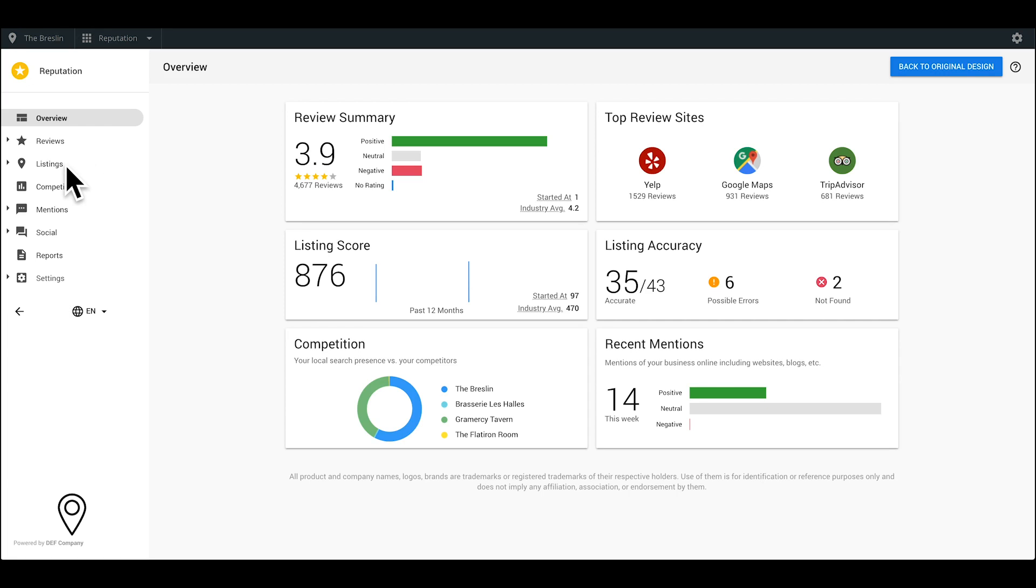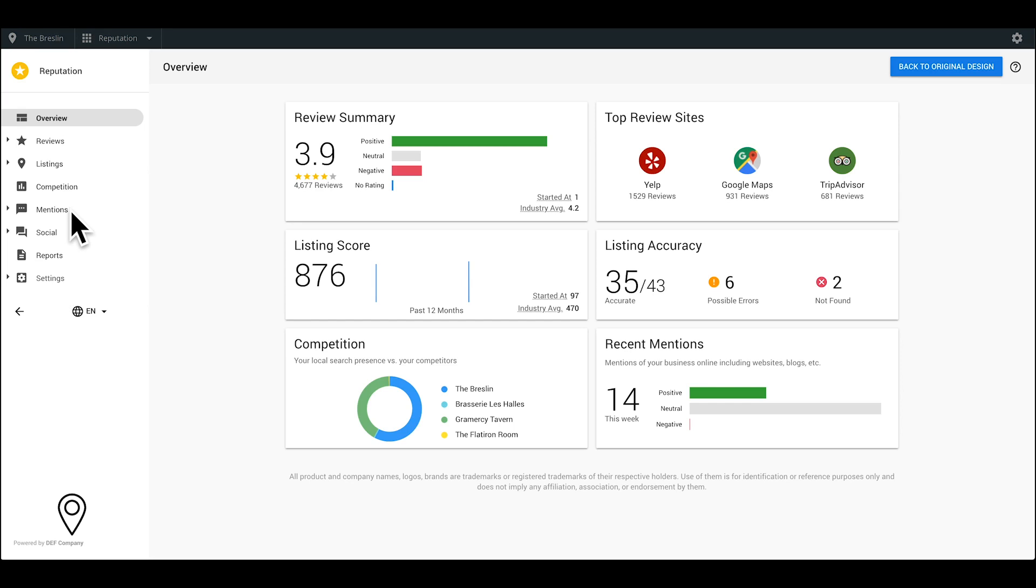Manage your online listings such as your name, address, and phone number found on sources like Google Maps, Facebook, and Yellow Pages. Compare your business to competitors, get notified anytime your business is mentioned online, and track social media activity of your business and your employees.